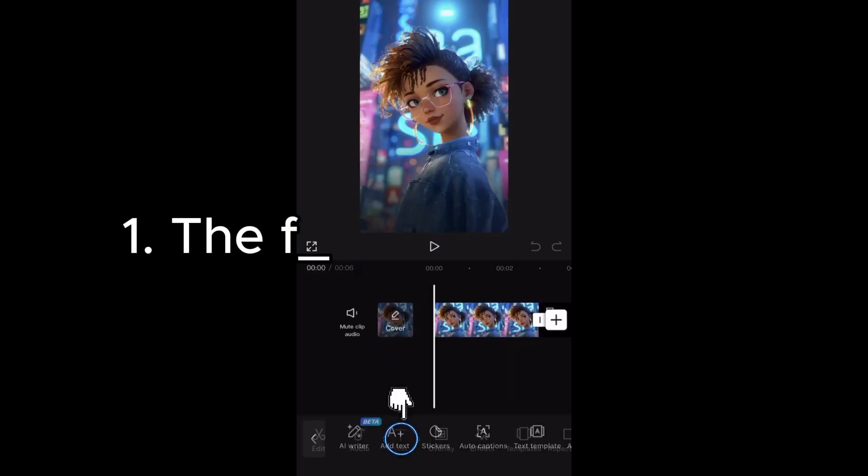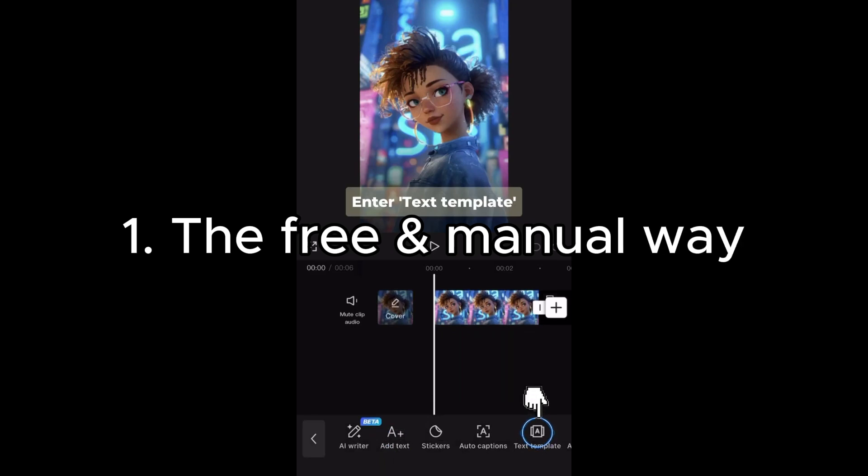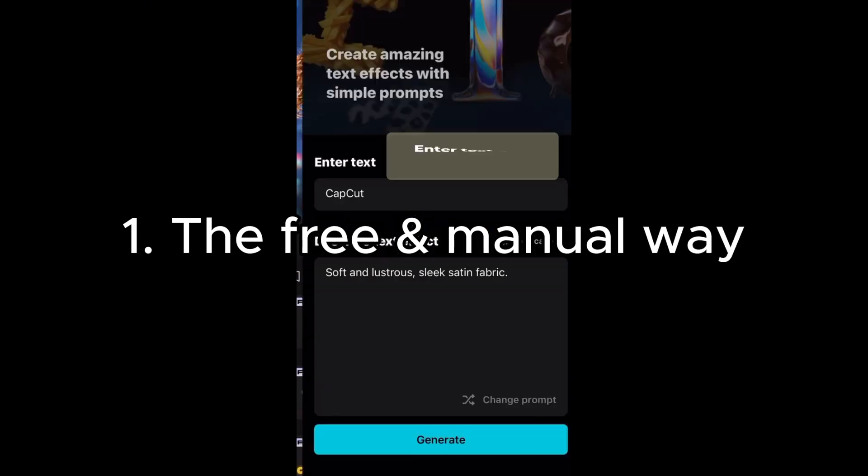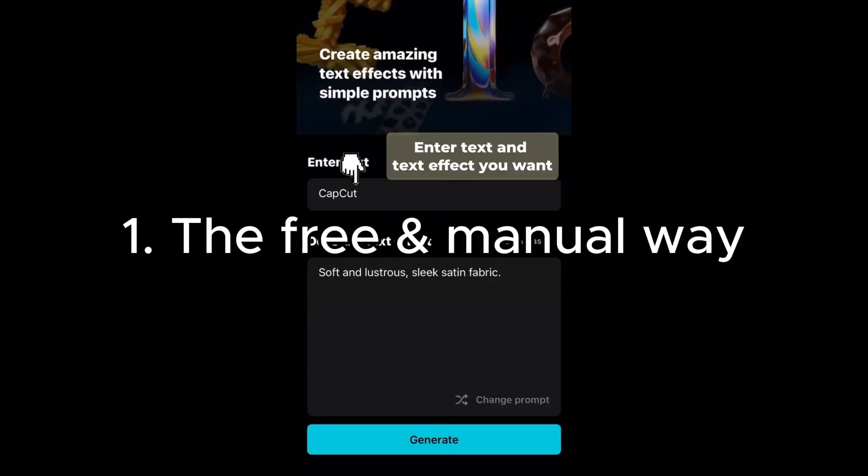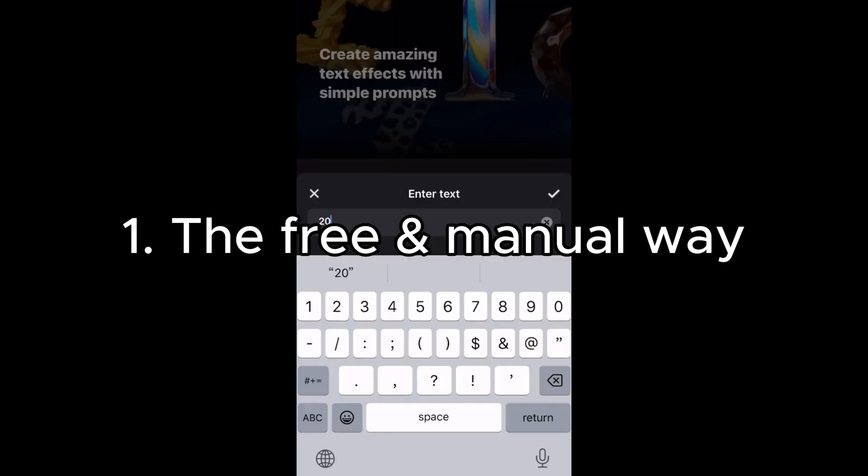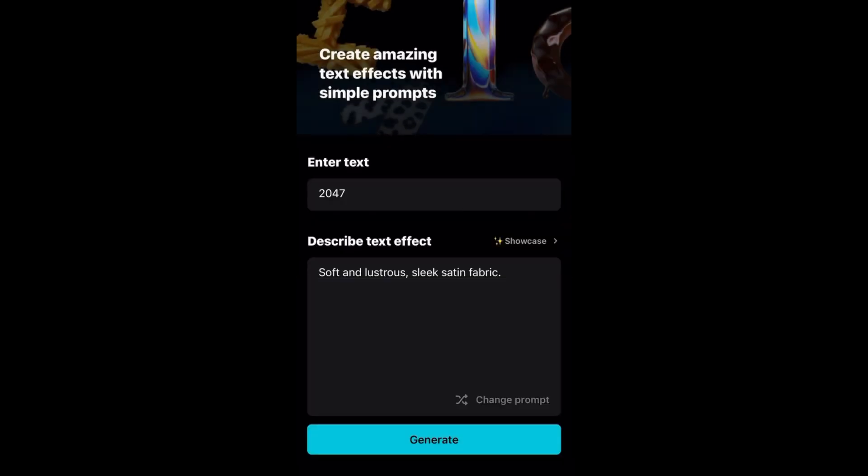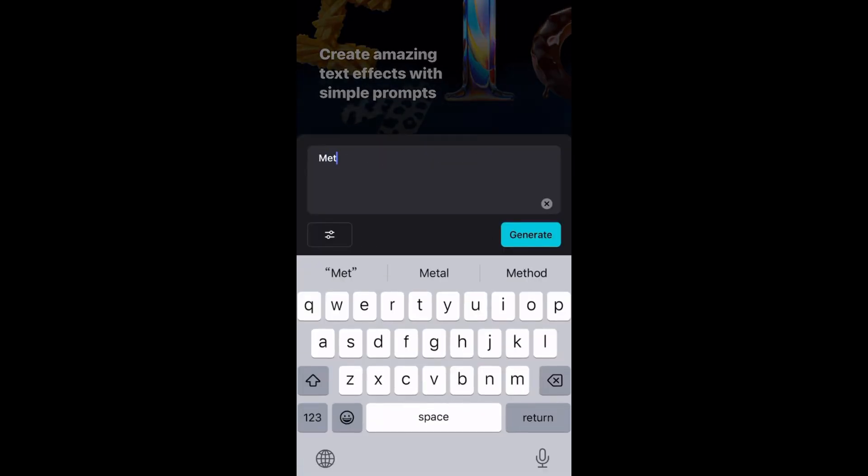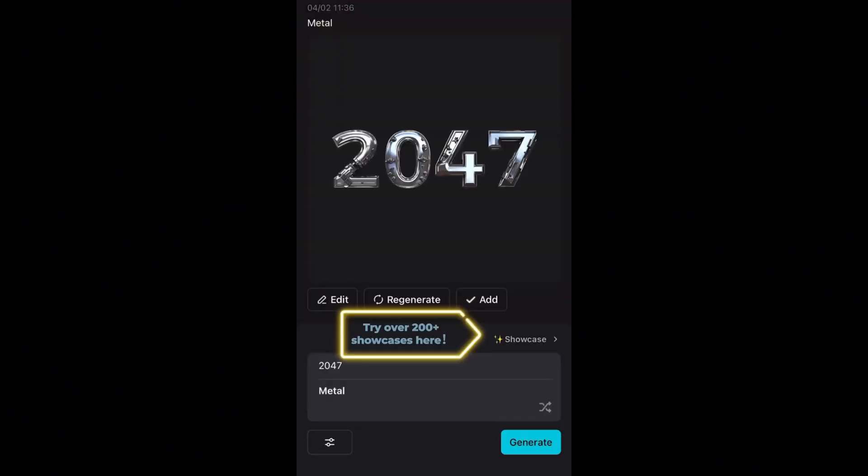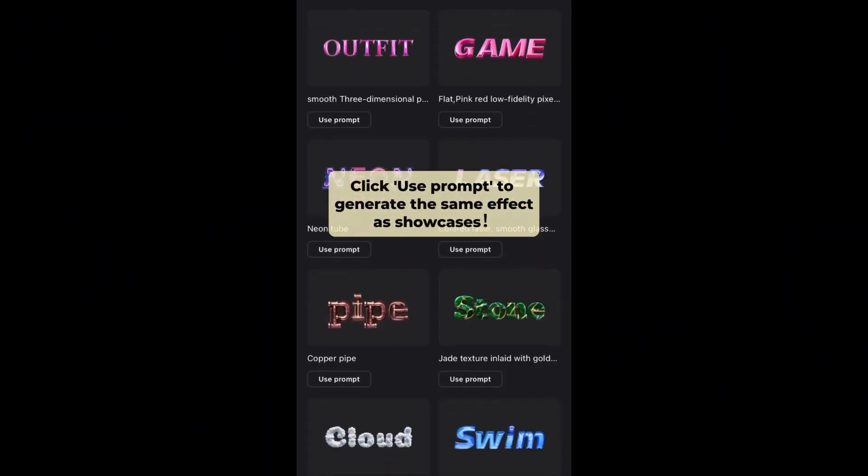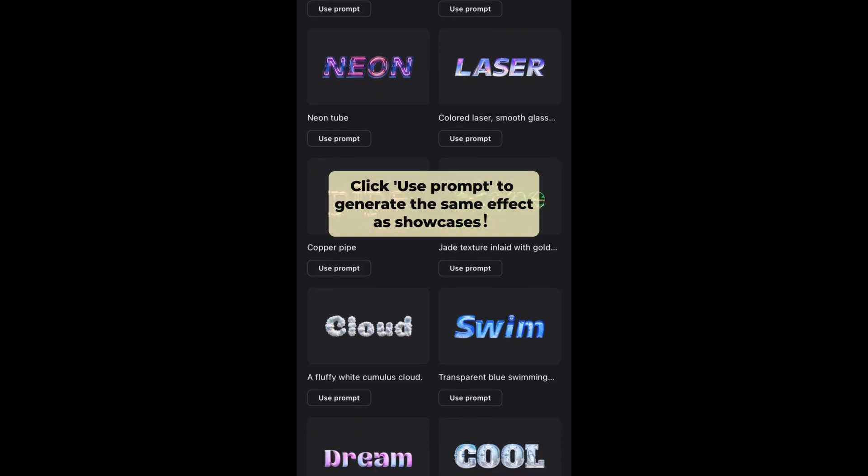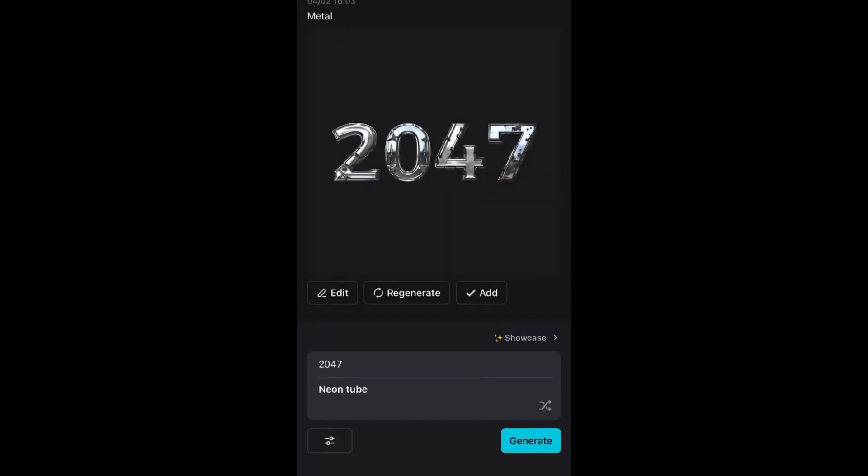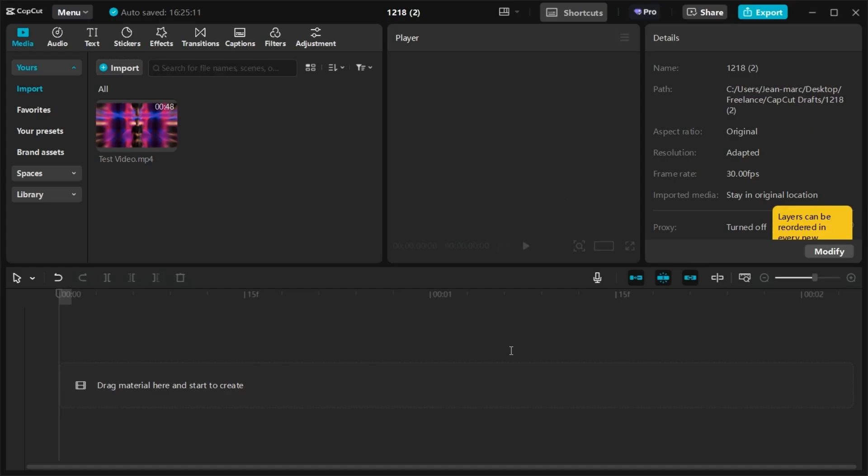Let's start by the manual way to do captions on CapCut, which involves the text feature. Until recently, you could use the auto caption for free on CapCut, but now you have to get the paid pro plan to do it. This manual way I'm going to show you here is sadly the only way to do subtitles for free on CapCut now. So how to do it?